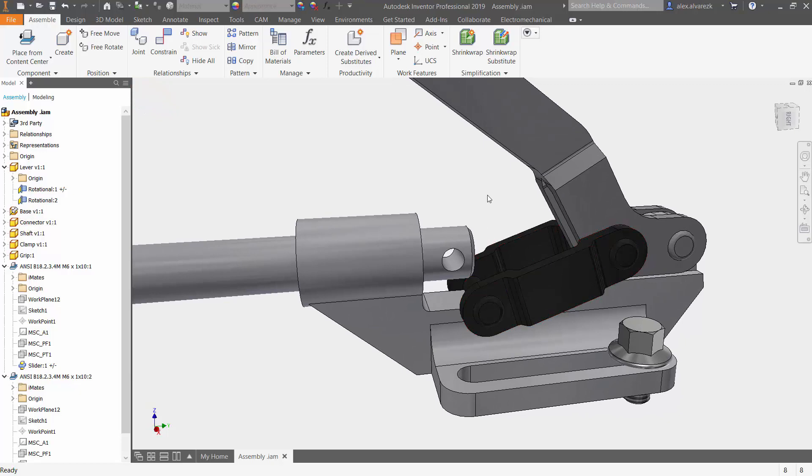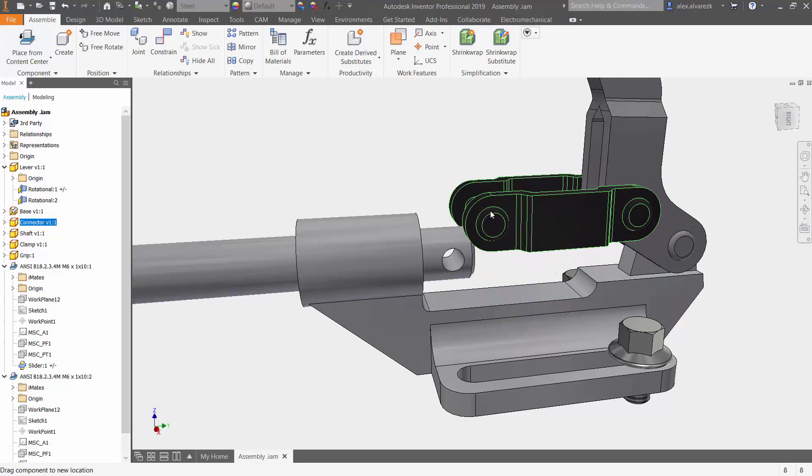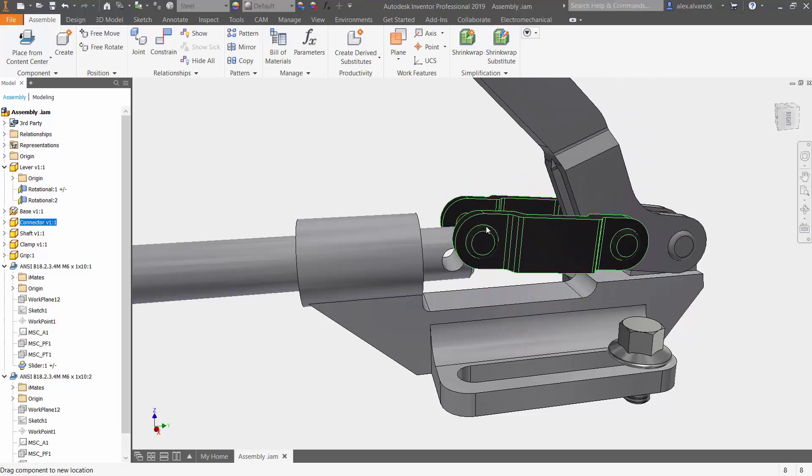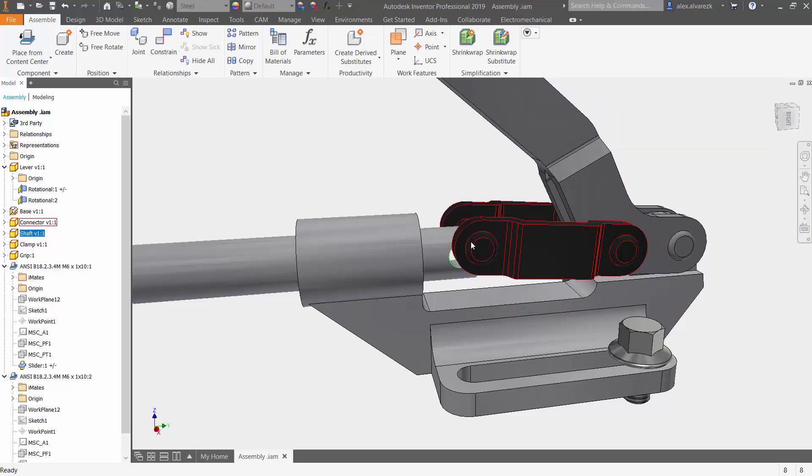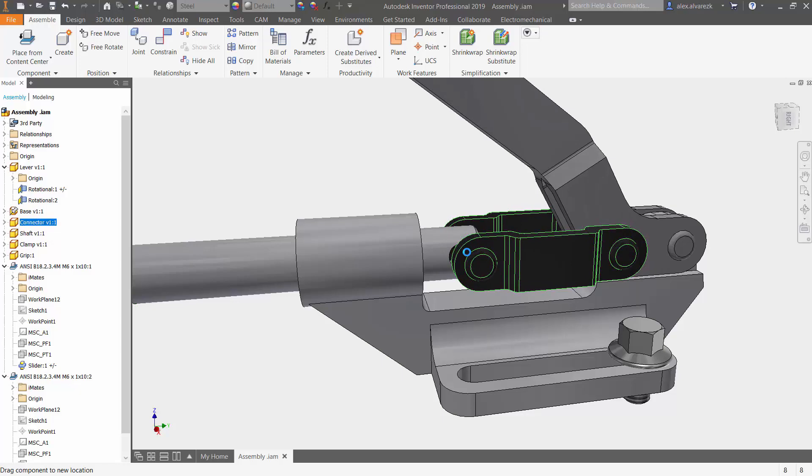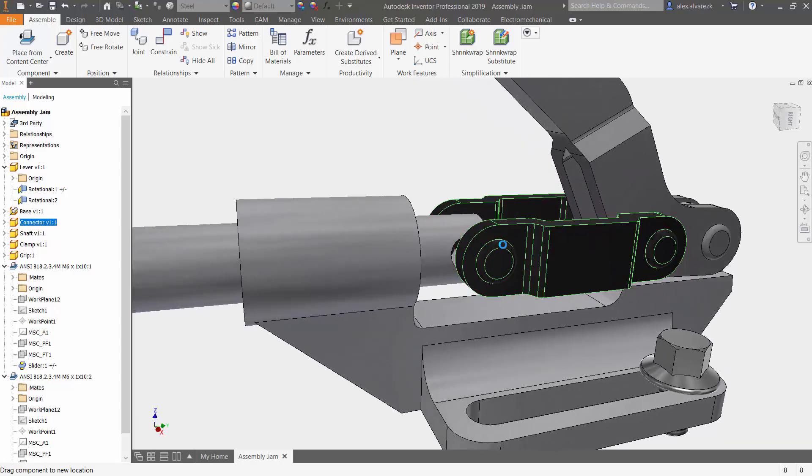We already looked at the rotational constraint and the reason why I'm bringing up the rotational constraint again is because we want to let these two components rotate along that pin.